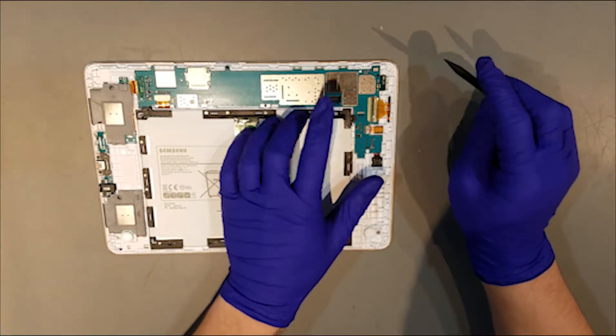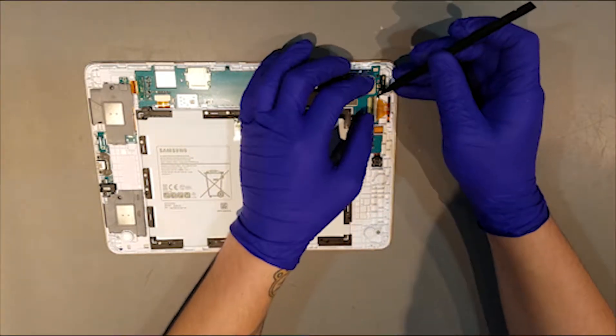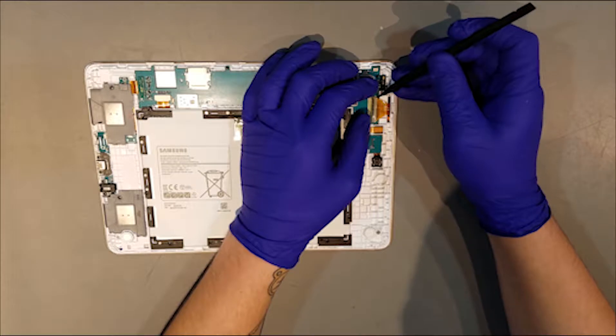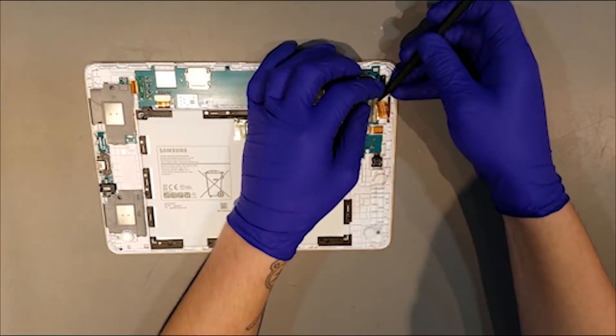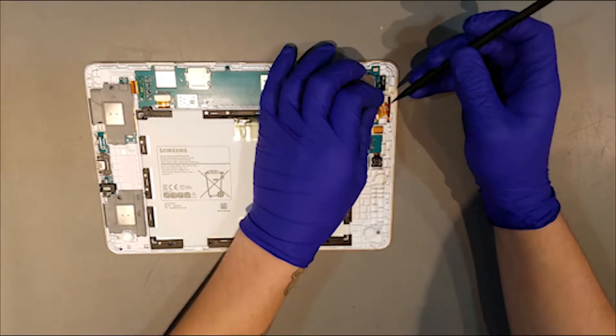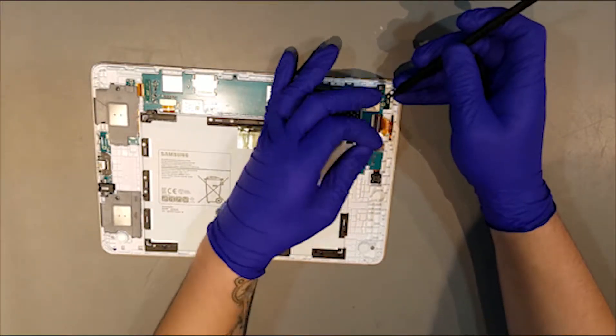The flex cable for the digitizer can then be removed as well. The tape covering it will need to be taken off before pushing the butterfly clip up and pulling the flex out.